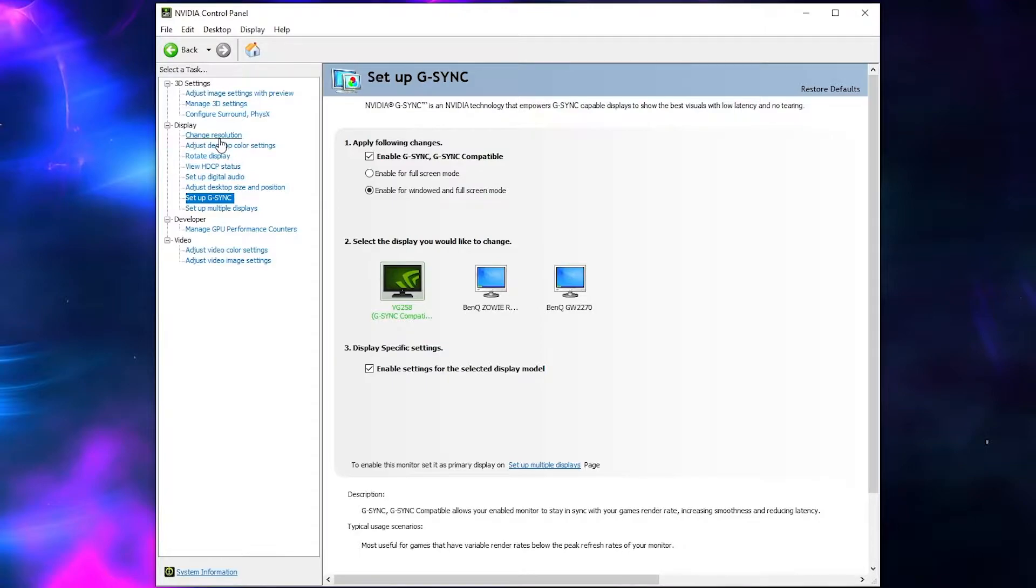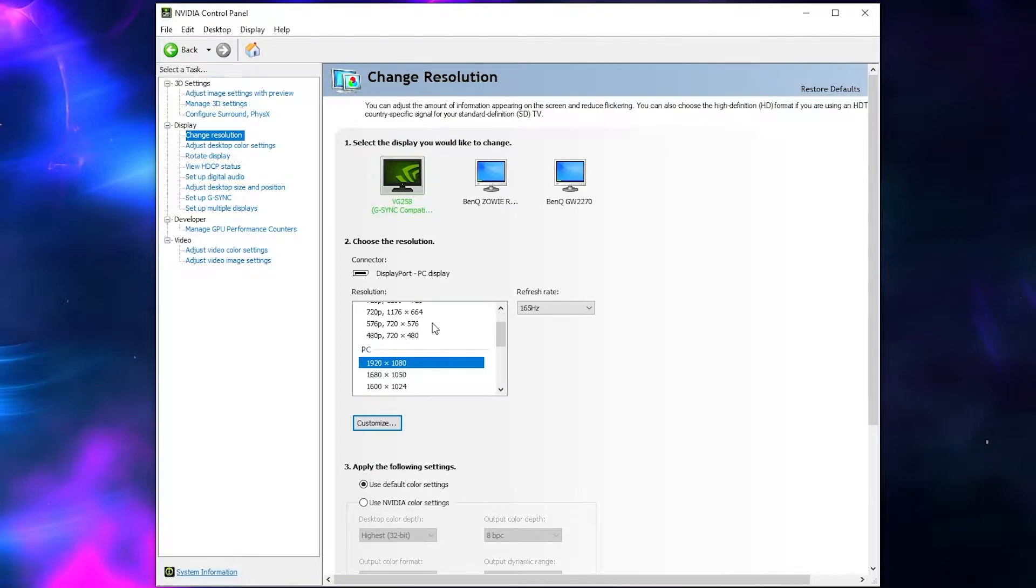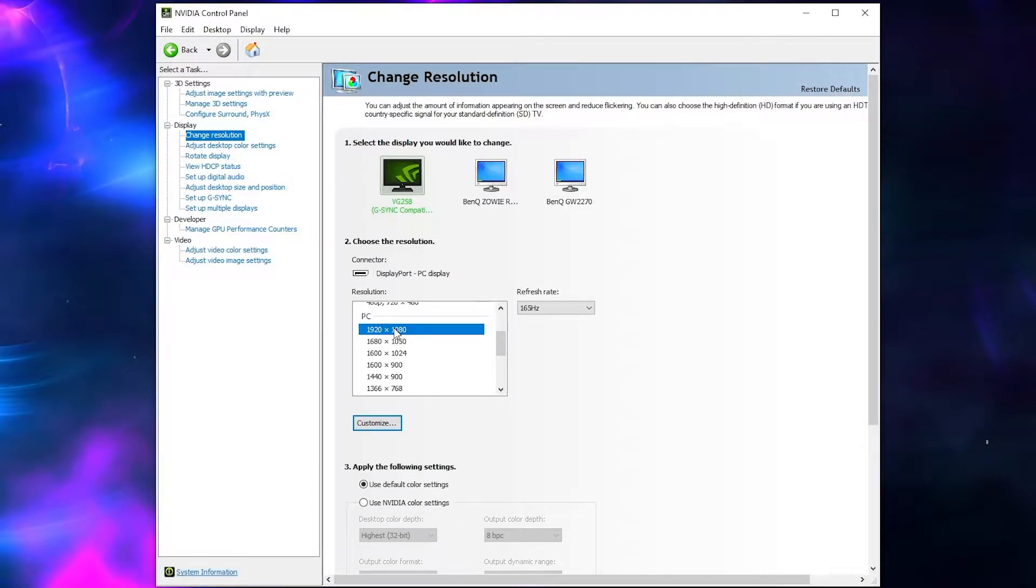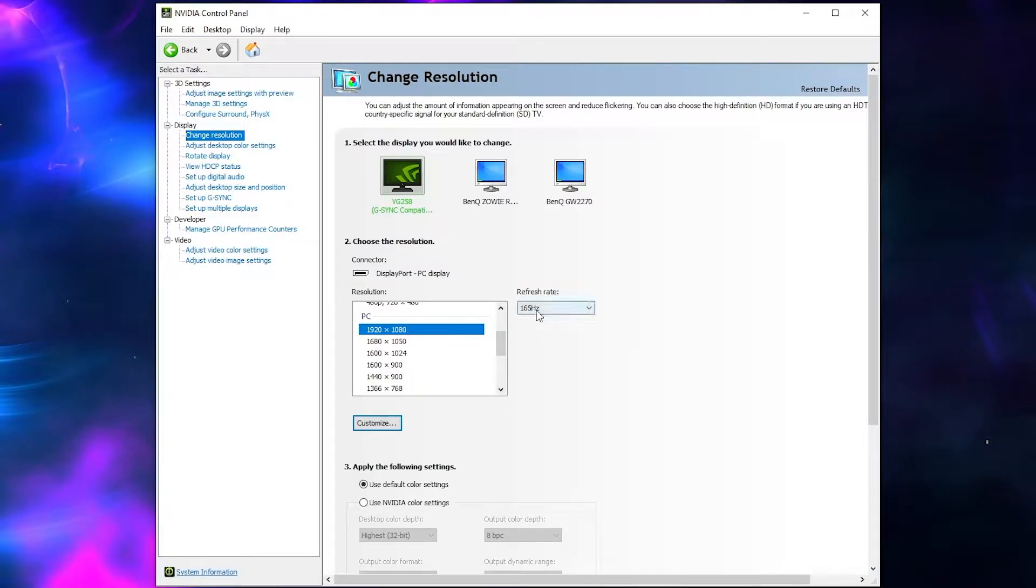Now after that, we're going to go over to change resolution, select our main monitor, and make sure it is running at the correct frame rate. One of the biggest mistakes people make is that they don't set their 144Hz monitor to run at 144Hz, and it stays at 60Hz the whole time. Now make sure it is actually set to the correct refresh rate. And take note of that as well, because we'll need that in a second. So as you can see, mine is running at 165Hz.